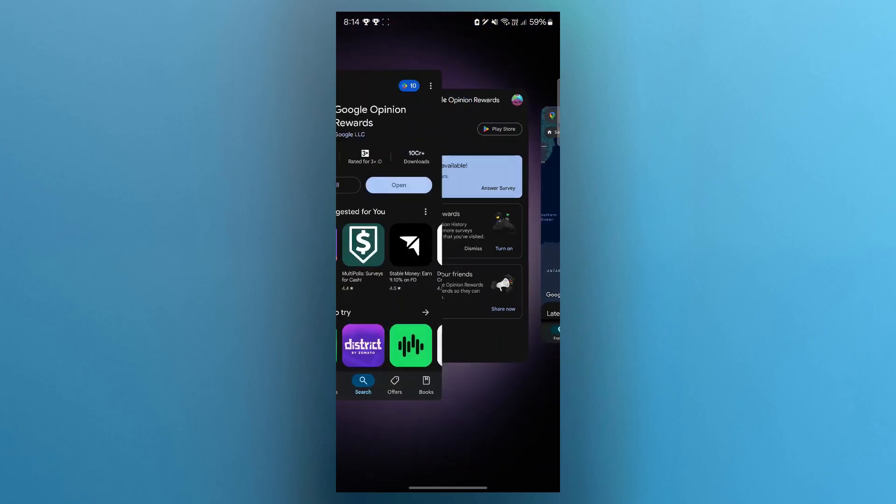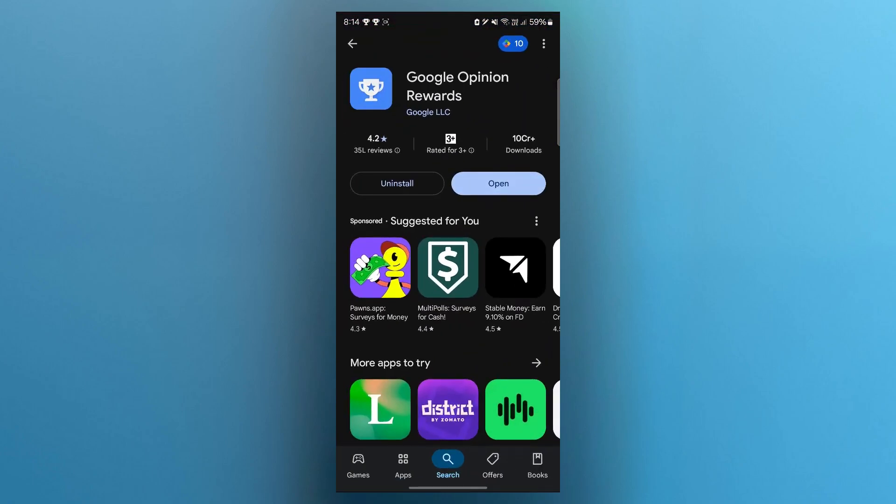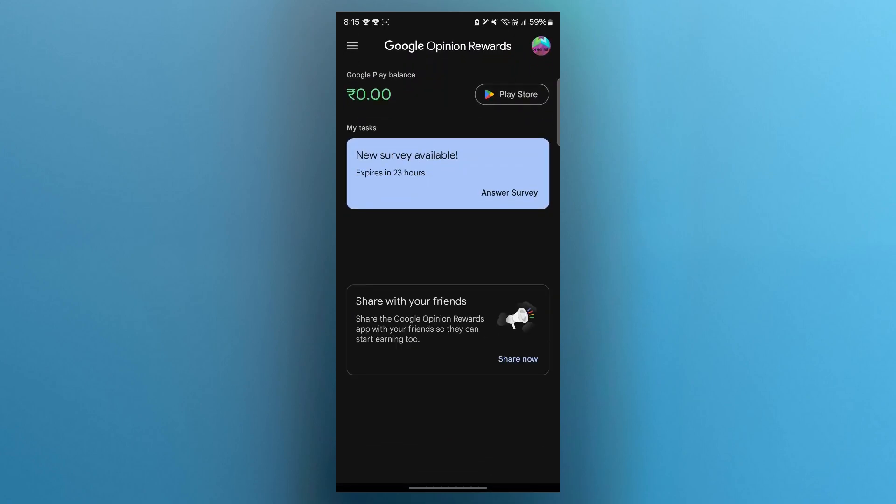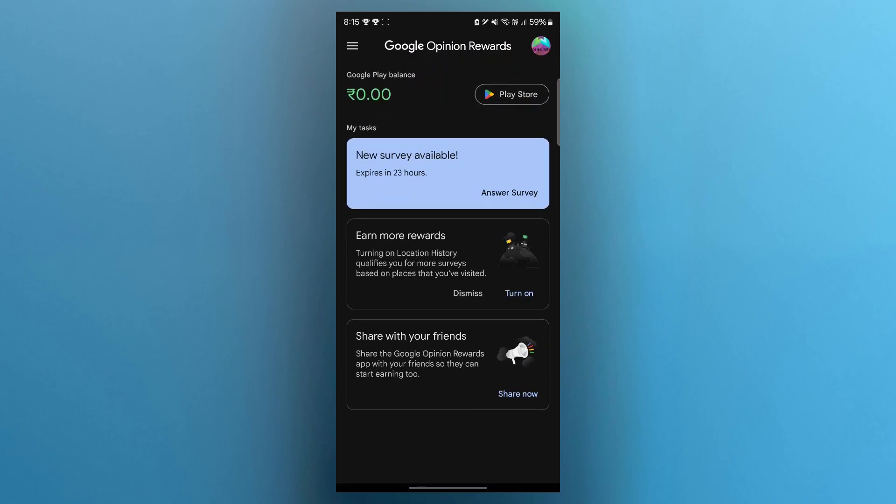Outdated services can affect tracking and survey delivery. Answer quickly when a survey pops up. Delays or missed surveys reduce your activity score. Finally, open the app daily even if no survey is available. Opening it signals that you are an active user.